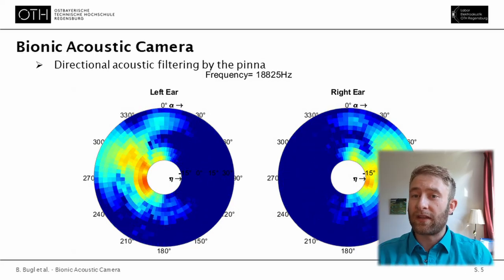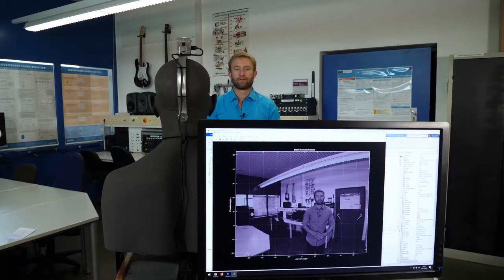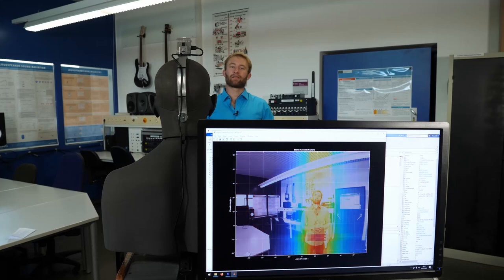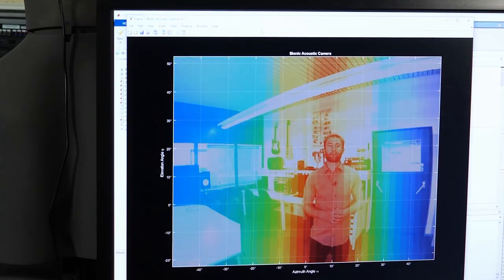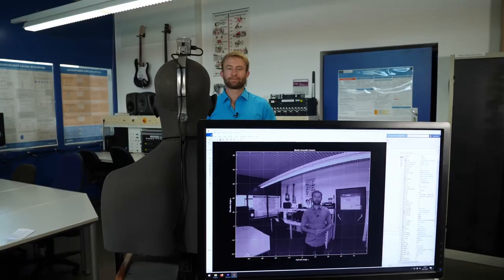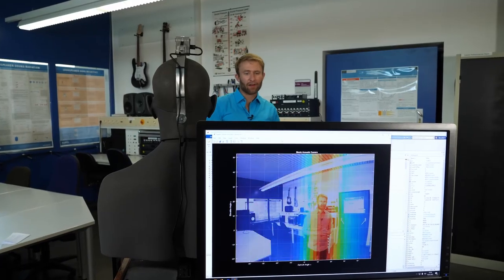This setup makes the system ideal for testing algorithms that imitate the neural processing underlying spatial hearing. In this video, you can see the system at work — when the talker talks or snaps their fingers, you can see exactly where that sound comes from.